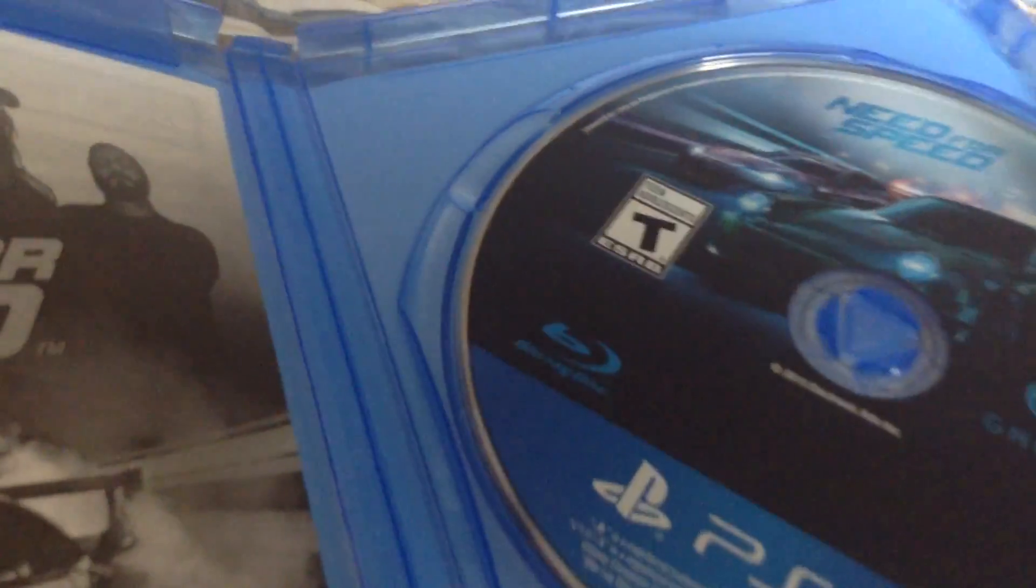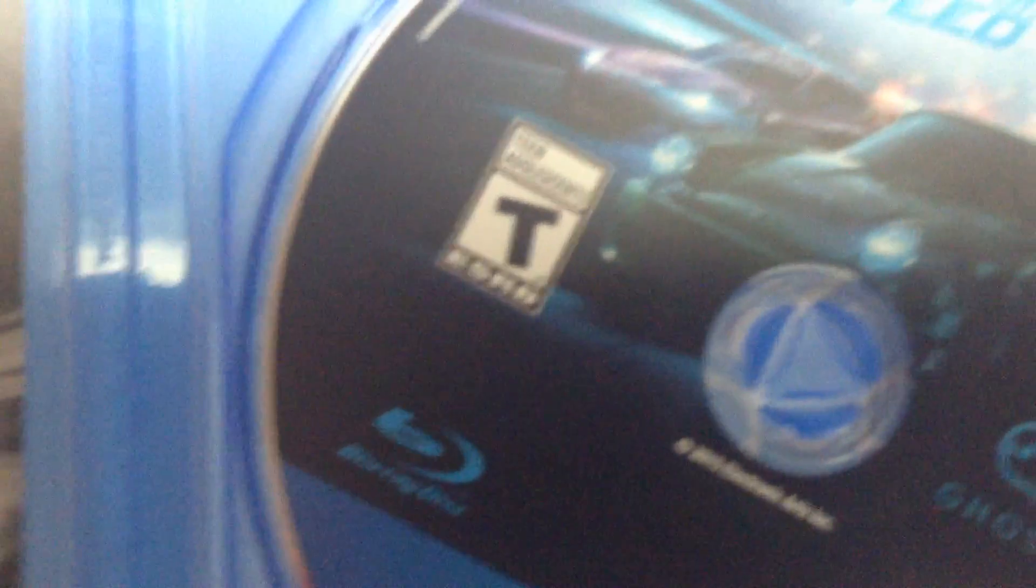As you guys can see here, back and back here. The disc here. There's nothing fancy, just Need for Speed. Blu-ray disc.